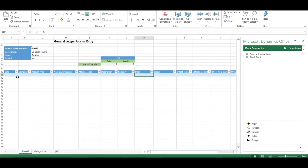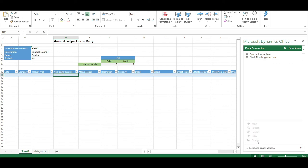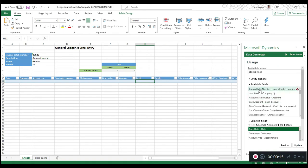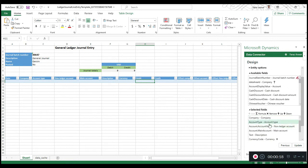I don't want, for example, offset accounts. It's my choice — maybe I don't want this field here, so I can change that. What I need to do is go into the designer menu and open the designer. Once the designer is open, you need to click on the lines or on the table which you want to change. So I want to change the general lines. These are the available fields and these are the fields already selected.